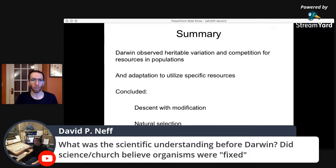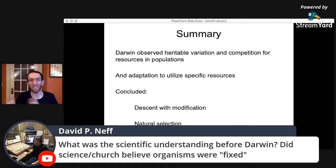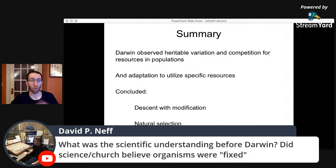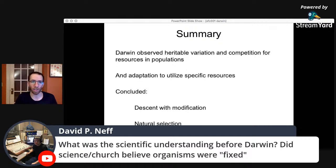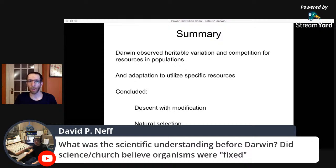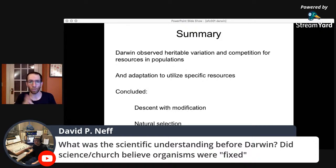Question: what was the scientific understanding before Darwin? Did science and the church believe organisms are fixed? The answer is no. You can go back to the 1600s to a guy named Nicholas Steno, who was finding shark teeth in mountains. Then you have figures like George Buffon who came up with the idea of extinction. And Lamarck actually came up with a natural theory of evolution through use and disuse and the inheritance of acquired traits — a different mechanism from Darwin's, and one that turned out to be wrong. Modern epigenetics is not Lamarckian. There was a long tradition of work leading to Darwin, coming from both biology and geology.